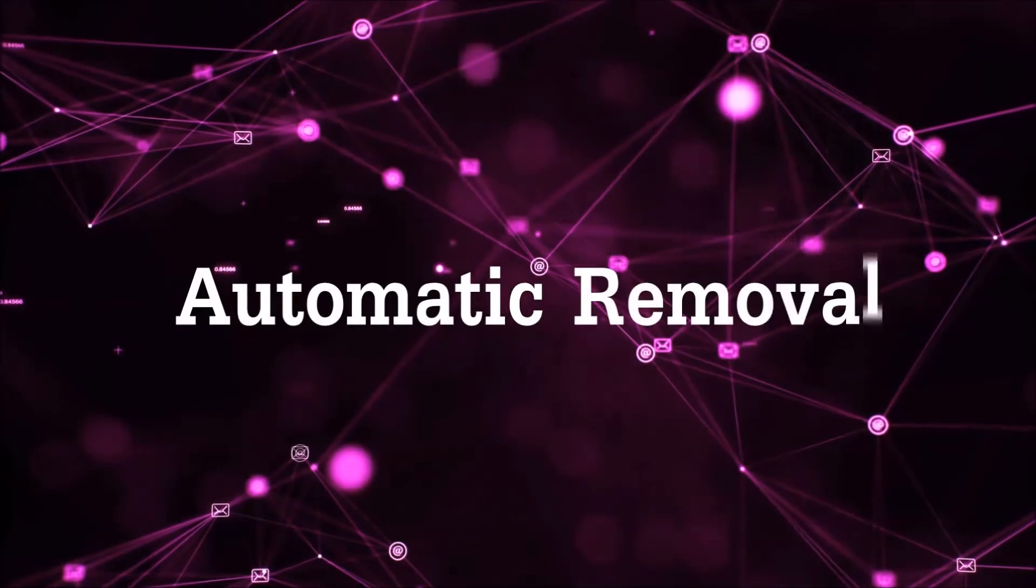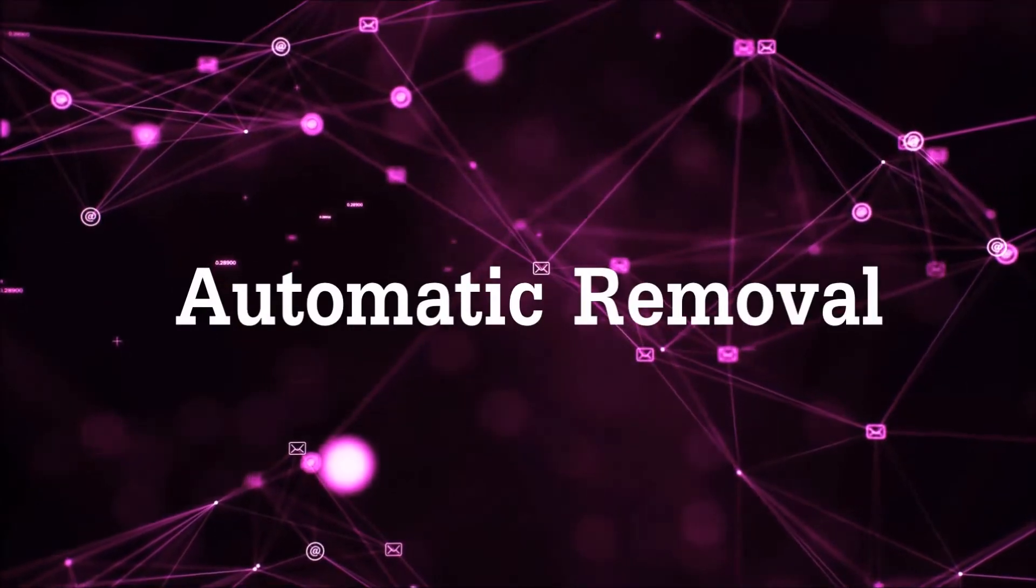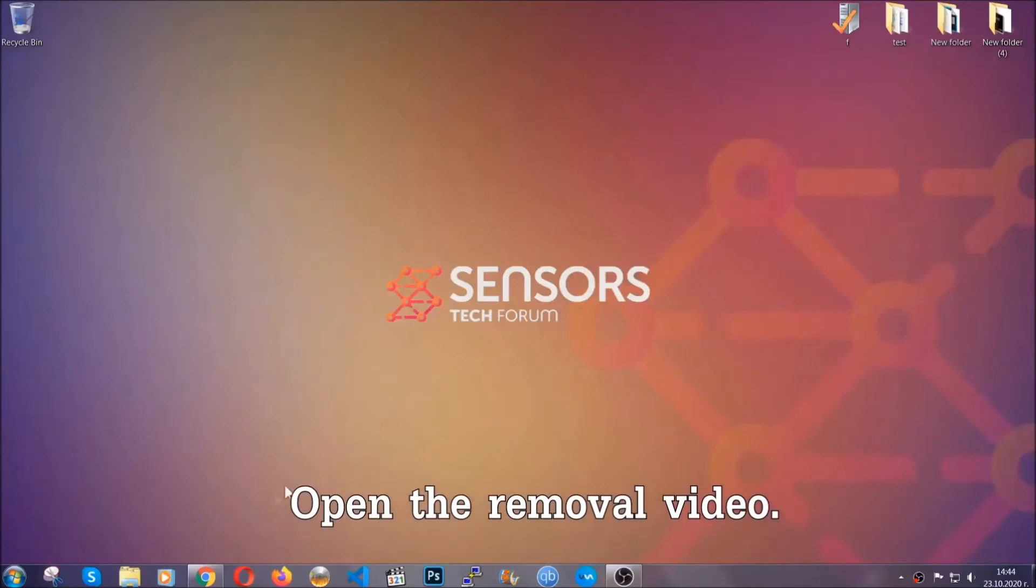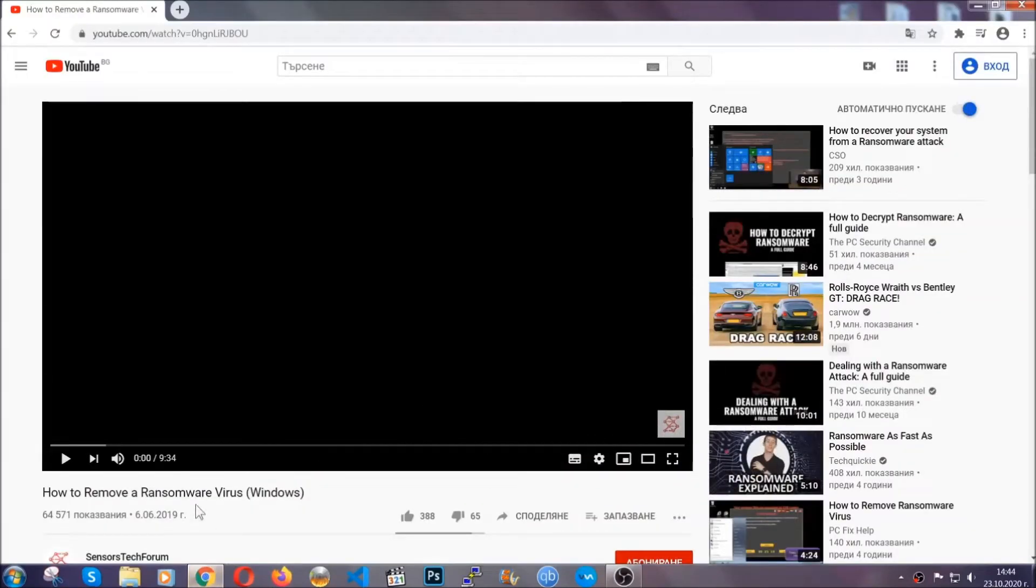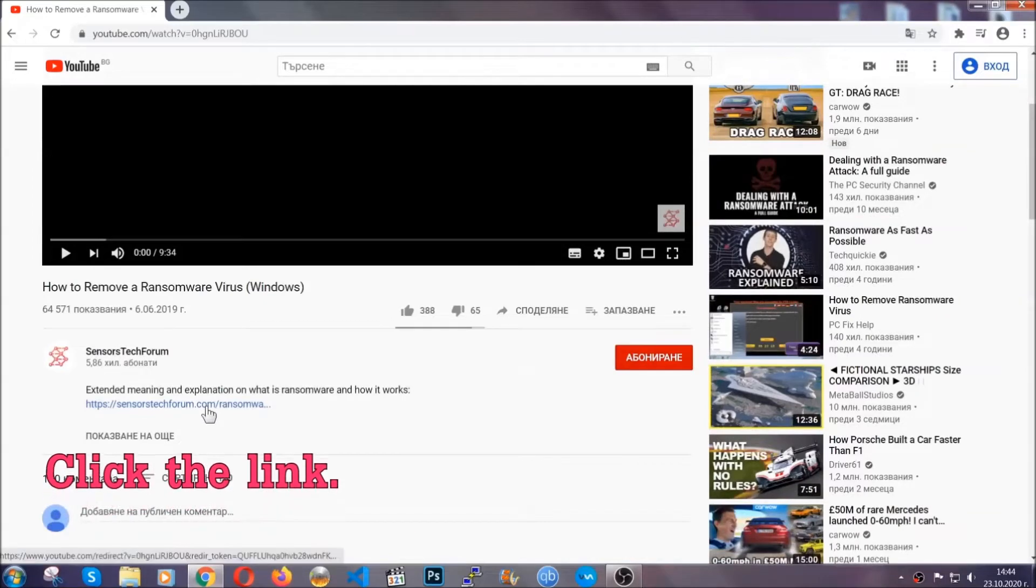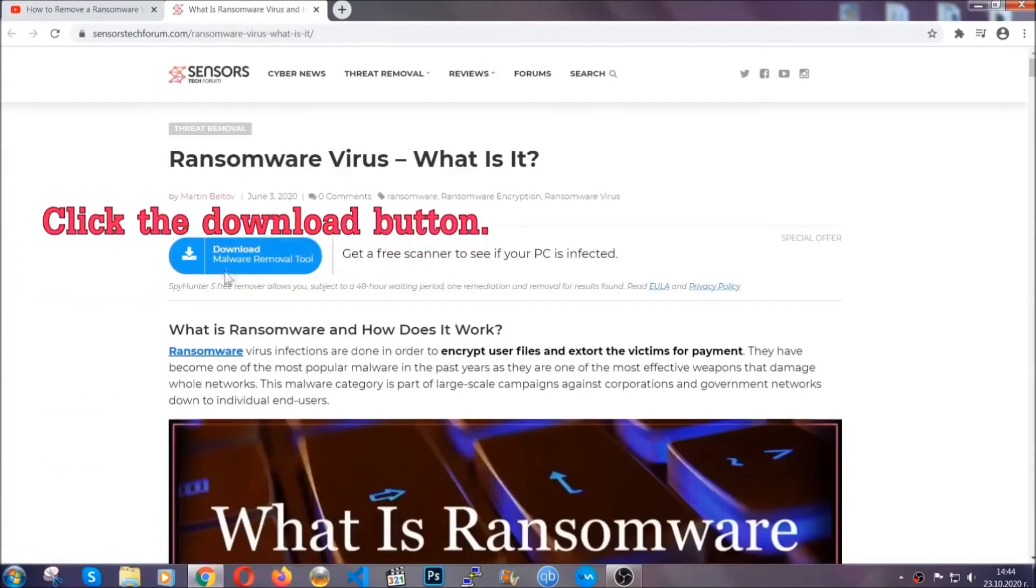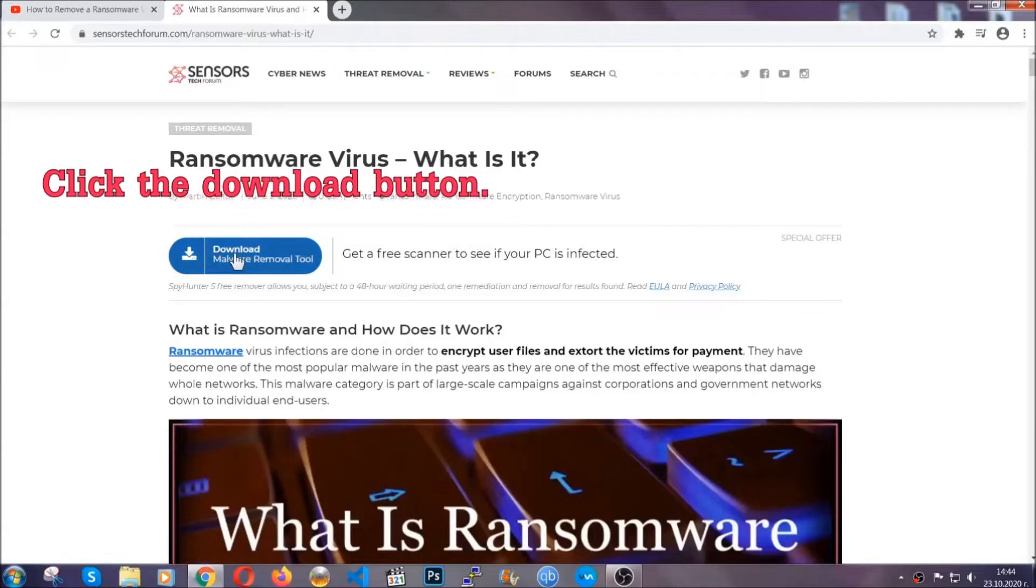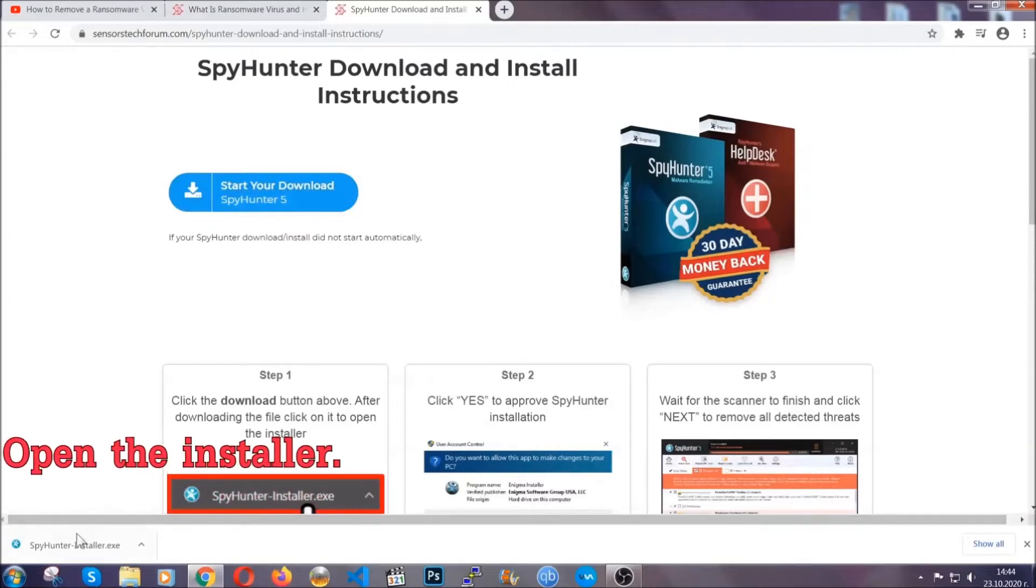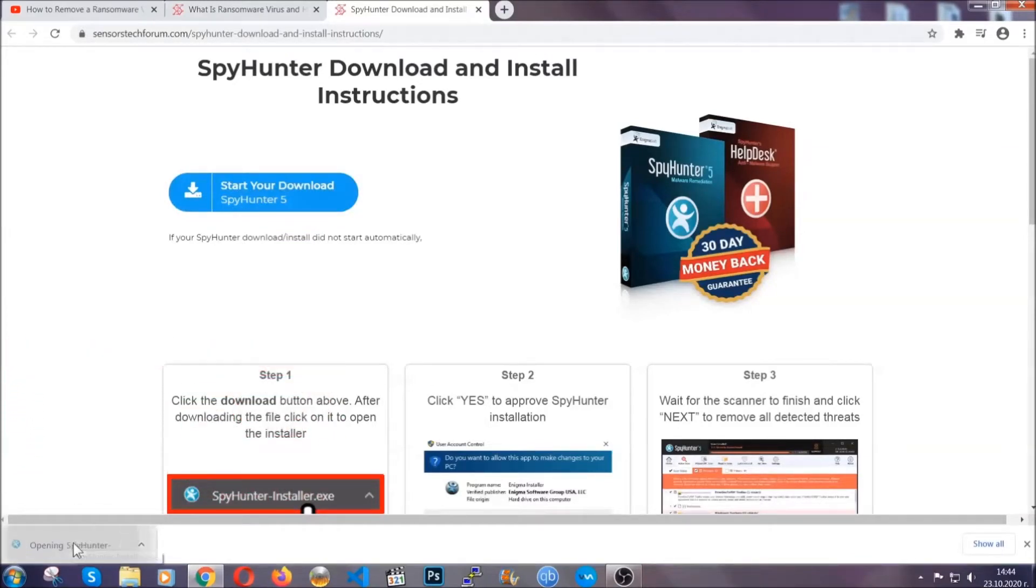For the automatic removal, we're going to be using an advanced anti-malware software which you can download by opening the video and clicking on the link in the description. It's going to take you through a removal article about the specific virus where you can find the download button, which you should click, and it will take you to the download page where the download should start automatically, and then you have to open the installer that you downloaded.